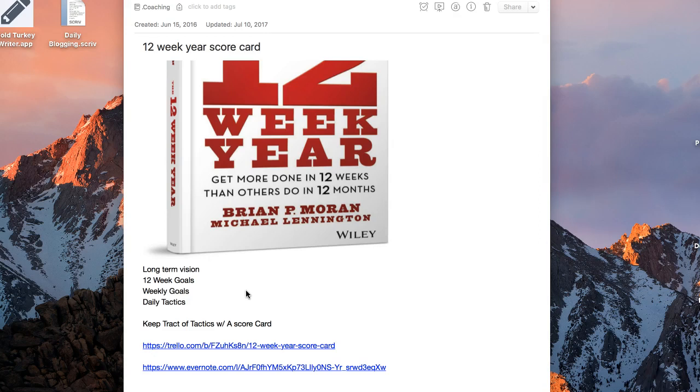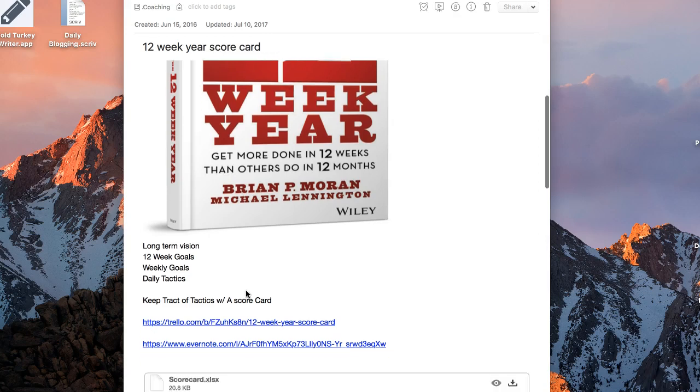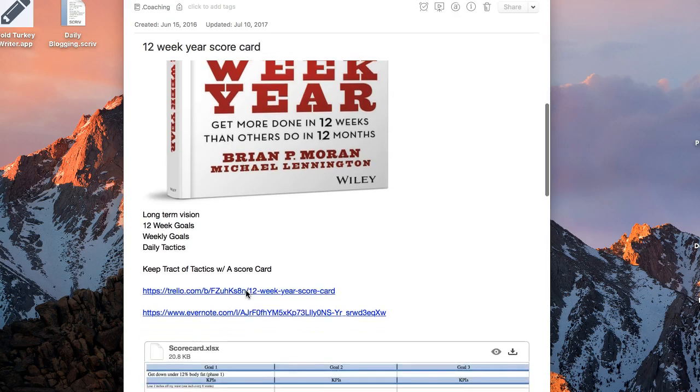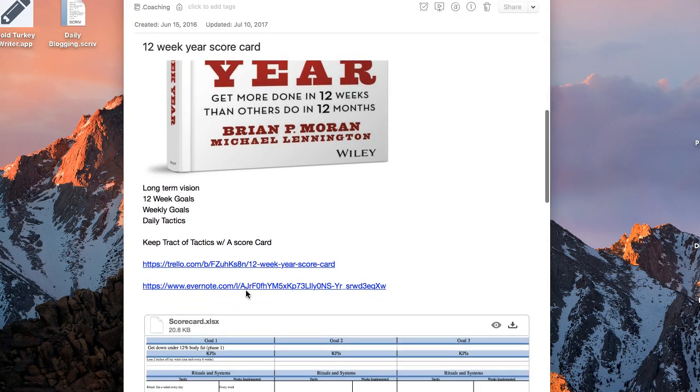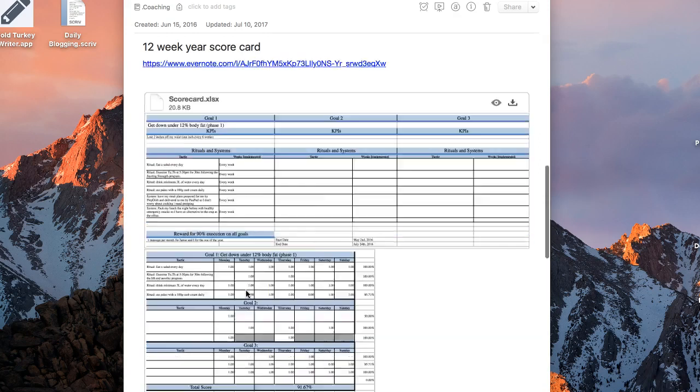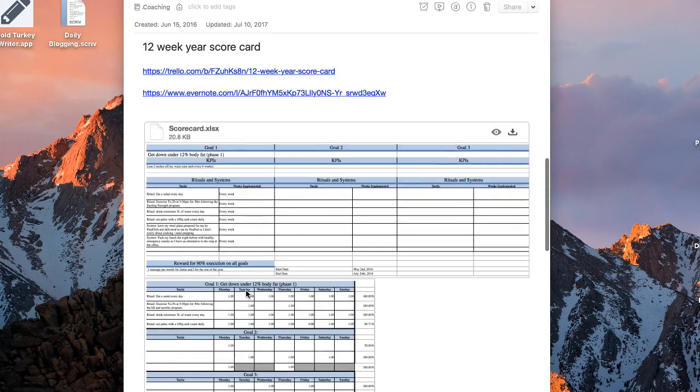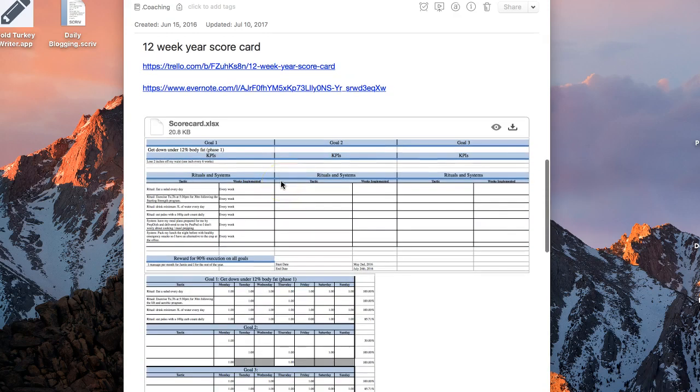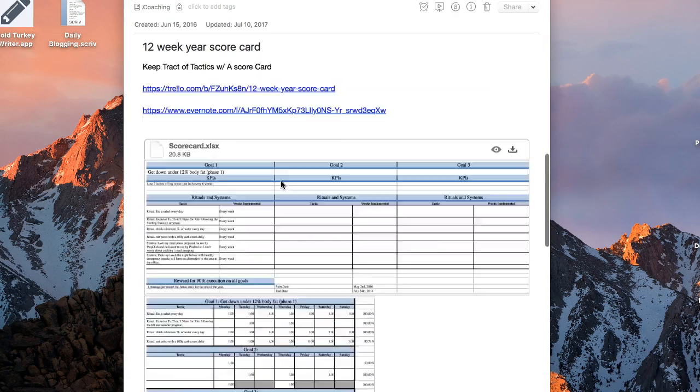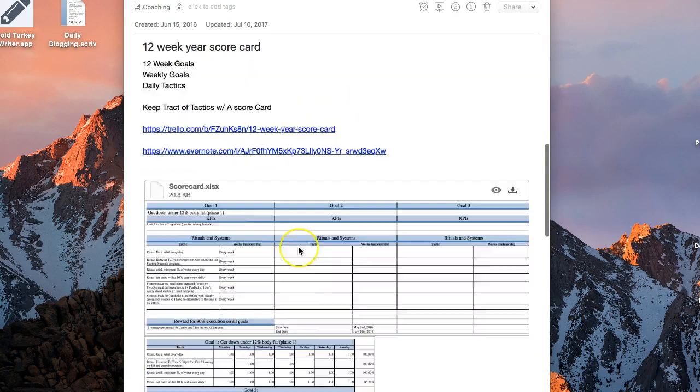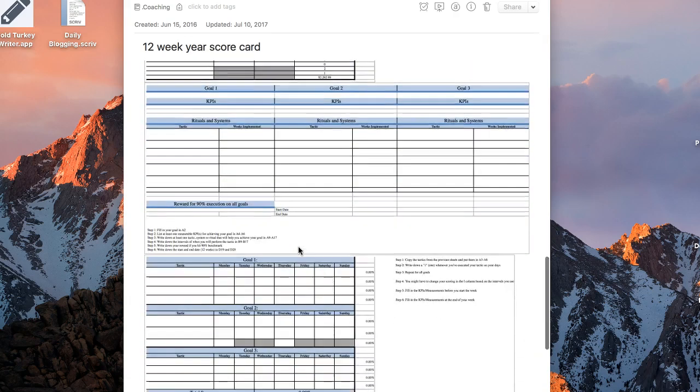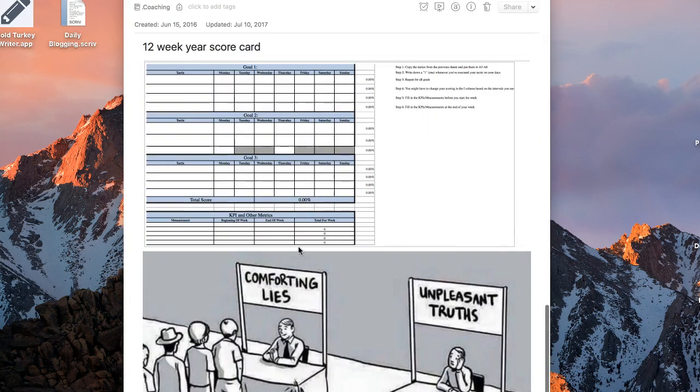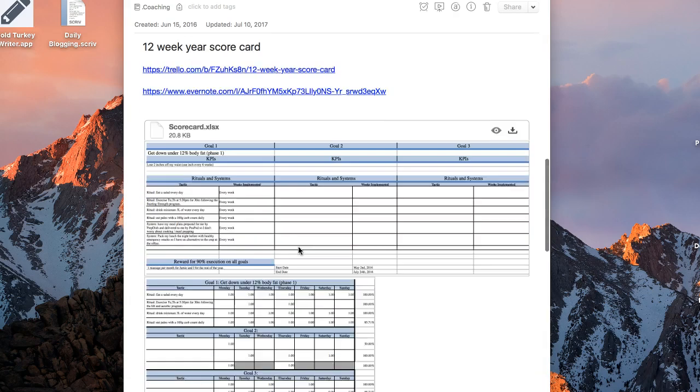But a very big piece of the puzzle is to keep track of your tactics in something he calls a scorecard. So I've got an example right here of how you can do it in an Excel spreadsheet, and I'll give you a link to this so you can download that if you're more of an Excel person.